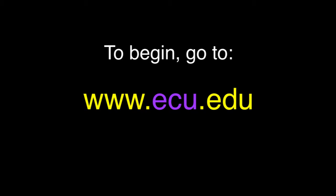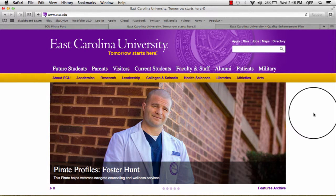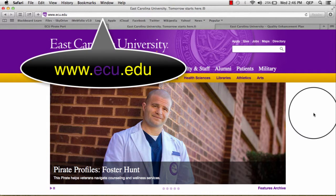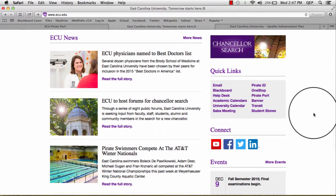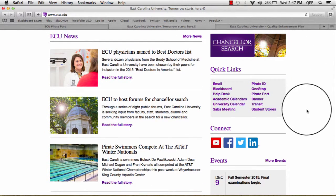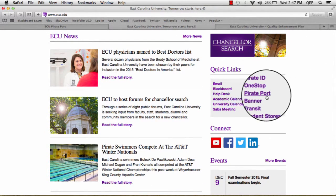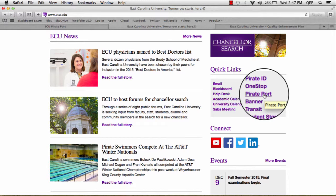The first time that you log in to iWebfolio, you will need to register. To access iWebfolio, you will begin at the ECU website, www.ecu.edu, and once there, you will scroll down to the Quick Links section. There you will see a link for Pirateport.